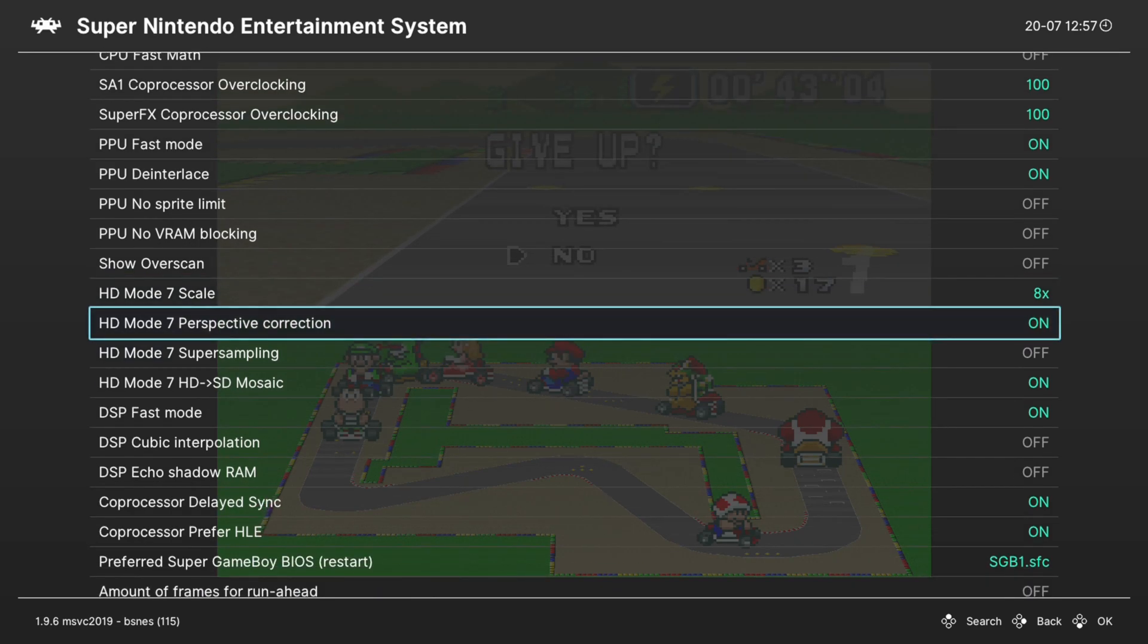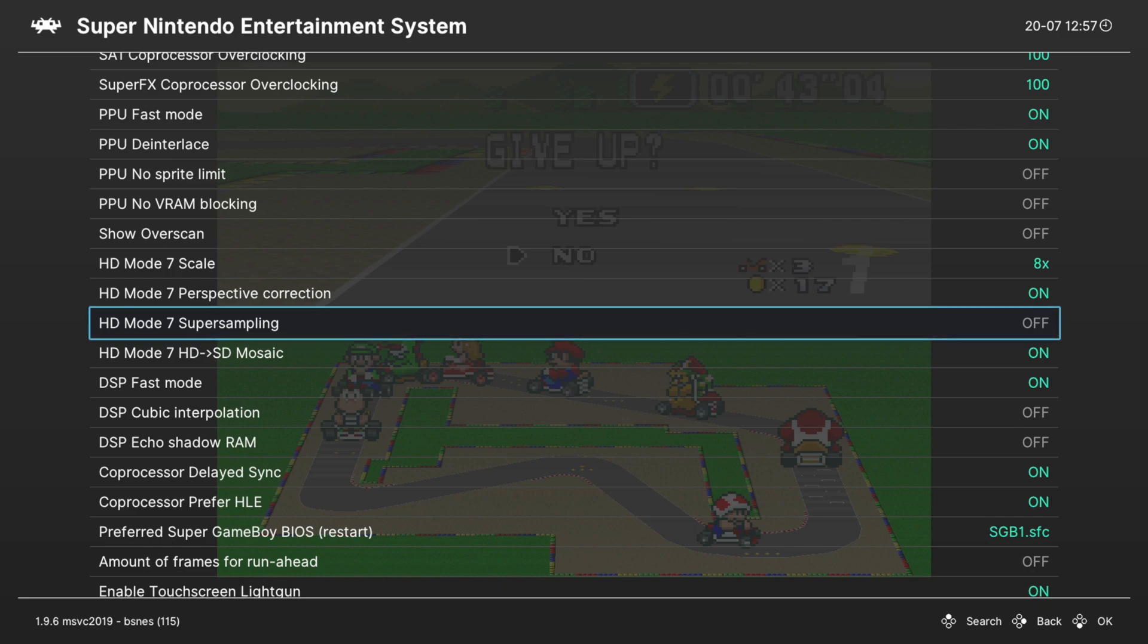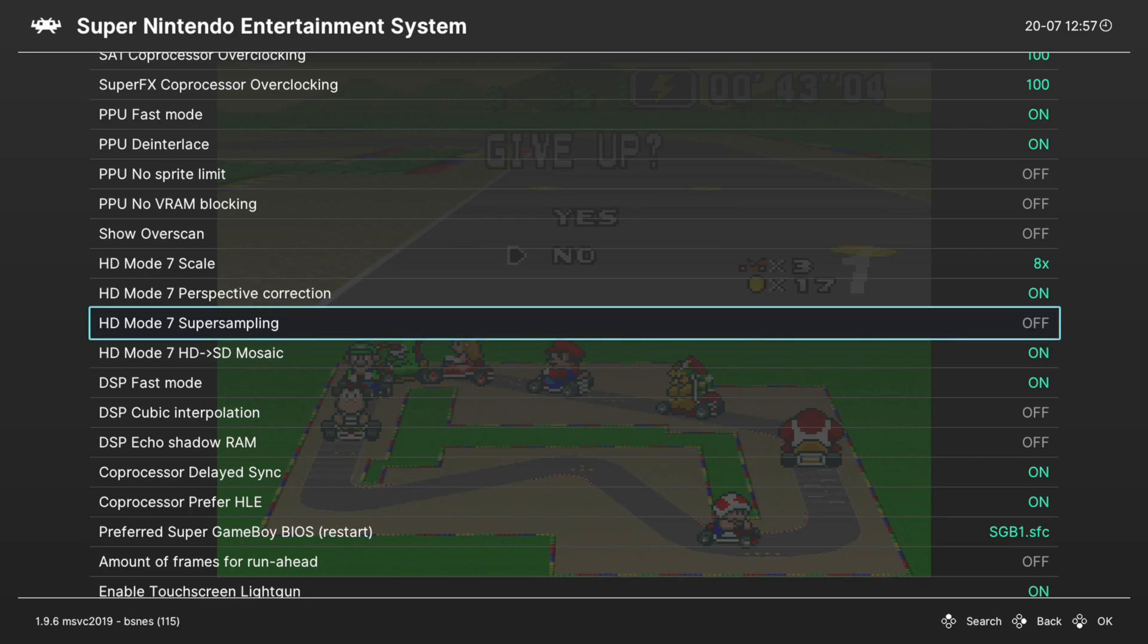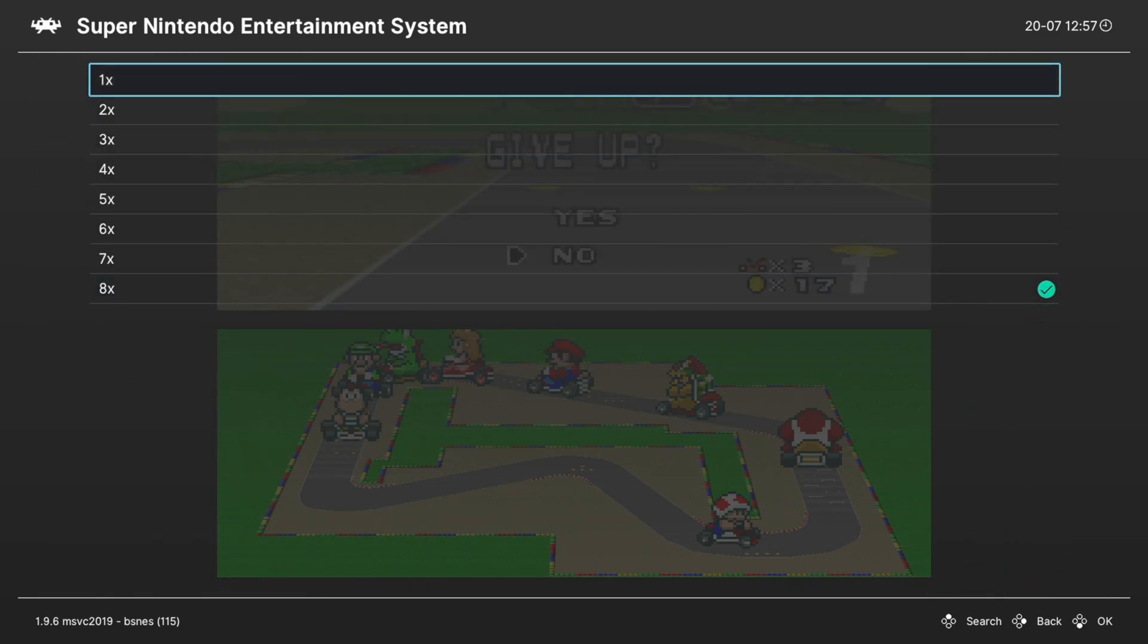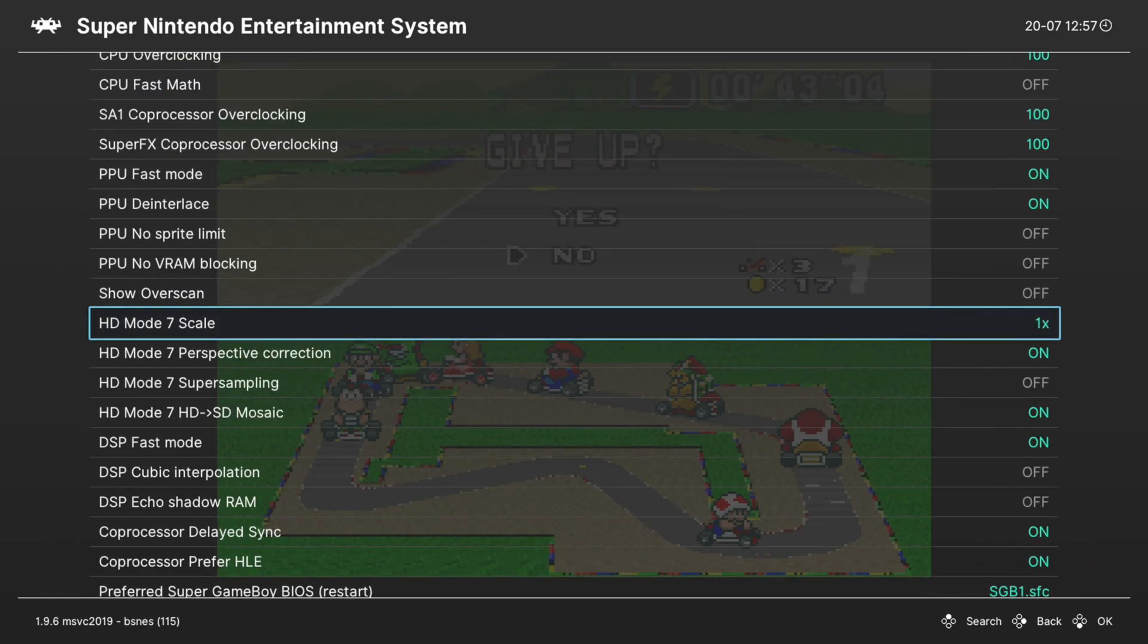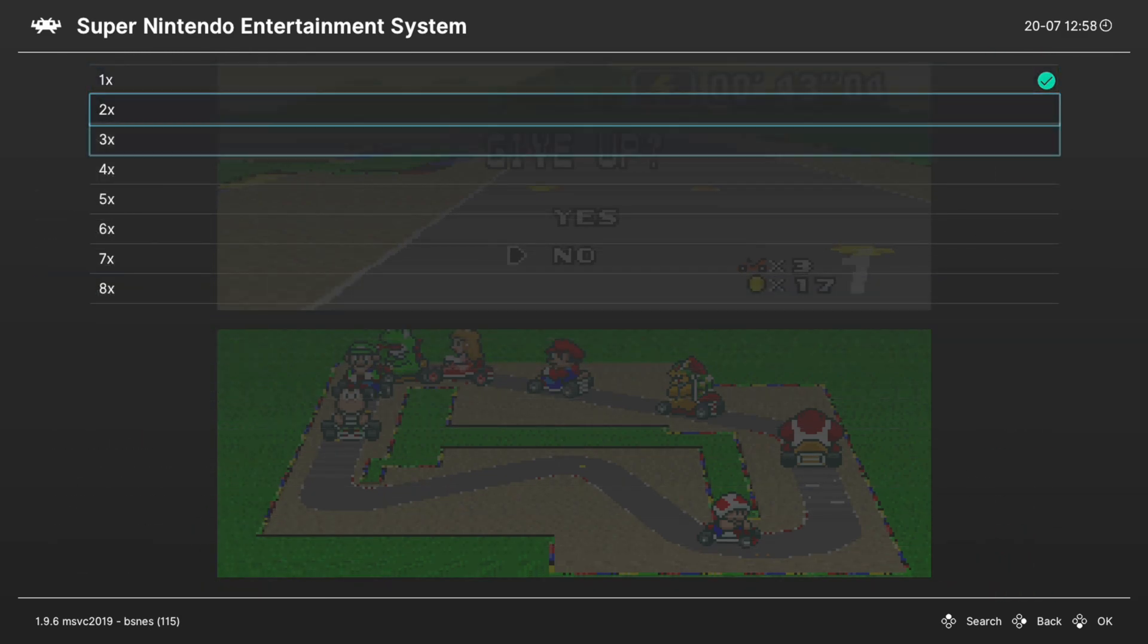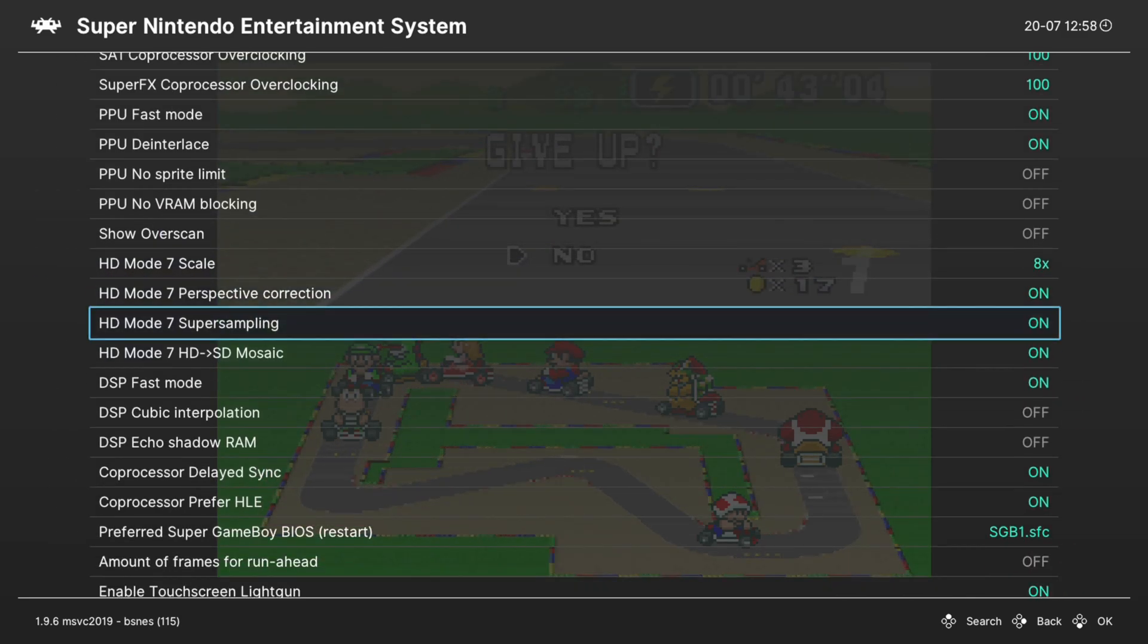The next option is HD Mode 7 perspective correction. So for anyone that experiments with PS1 emulation, you should be familiar with this option. It makes it so the textures look right no matter what angle you're viewing them from. Next up, we have Super Sampling. I'm not really a fan of the way Super Sampling is implemented in the BSNES core at this time, so I really don't recommend using it a whole lot. As you can see, it just kind of gets rid of the nice upscaled look of HD Mode 7. So it's like at that point you might as well just stick with native. Kind of gives it the same impression in my mind, so I'm not a big fan of it.